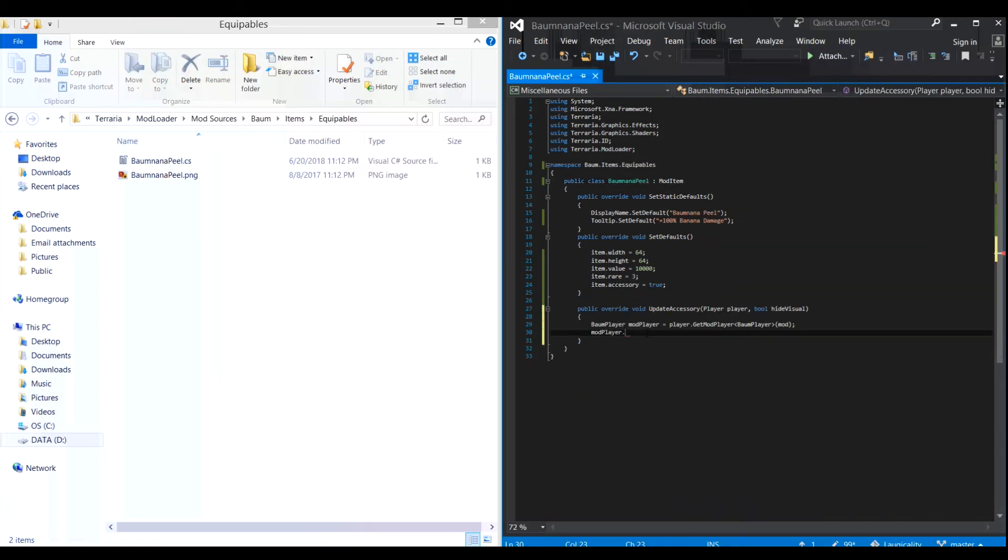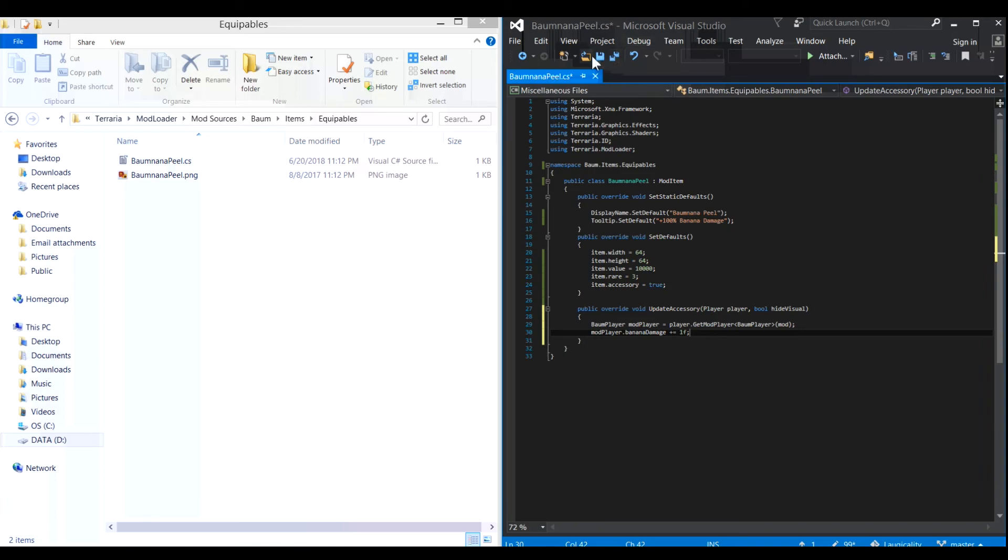If you want to make something like an accessory that increases the damage your class deals, all you have to do is call an instance of your mod player again and increase the variable like I did here. Time to test it in-game.